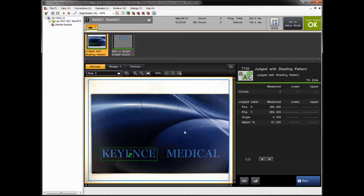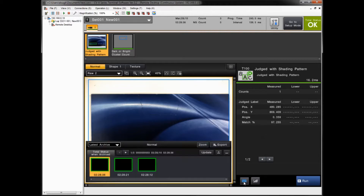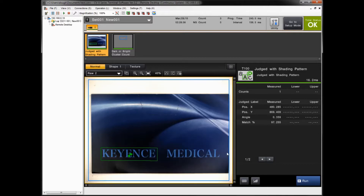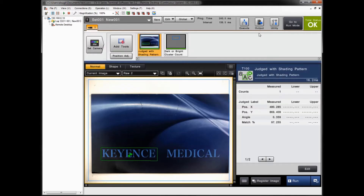To confirm if you have any images in the archive, simply click the archive button in the lower right. There are three images in the archive right now, so that's good. To download those images along with the settings, confirm that in run mode. To actually export, you need to go to setup mode, so click 'Go to Setup Mode.'